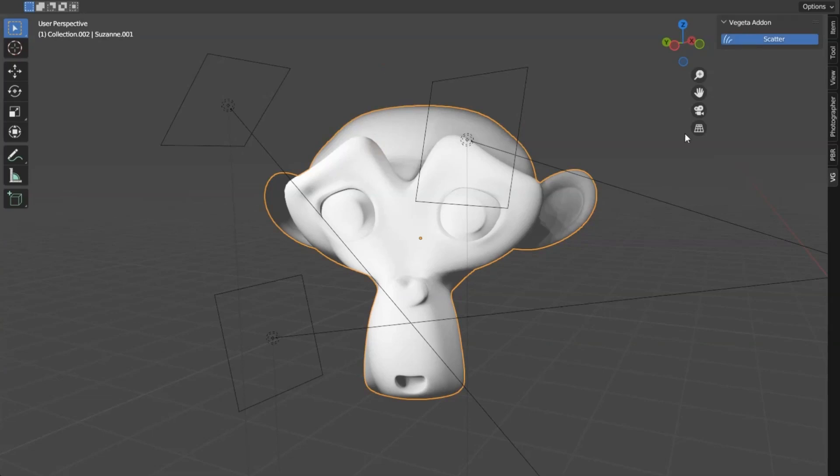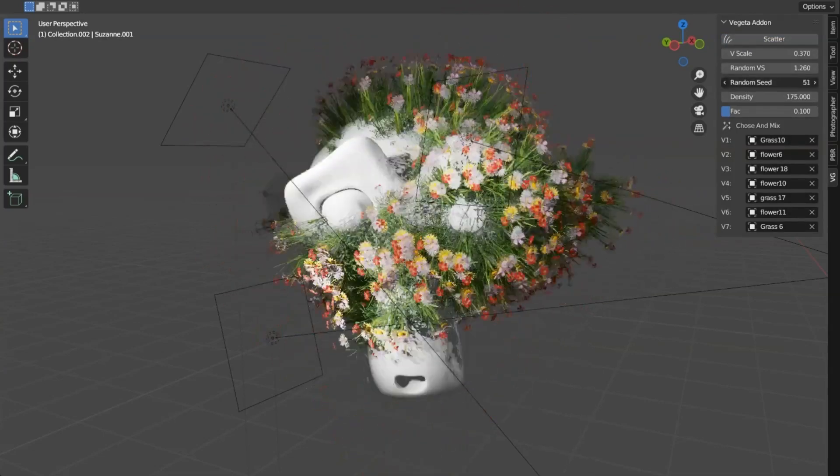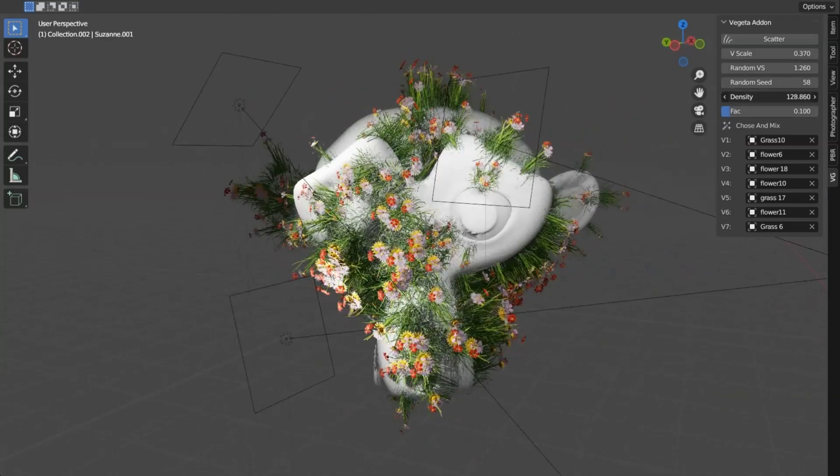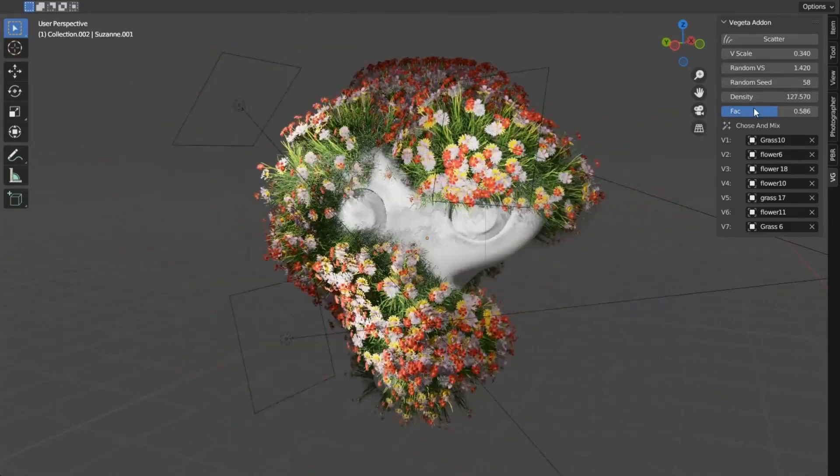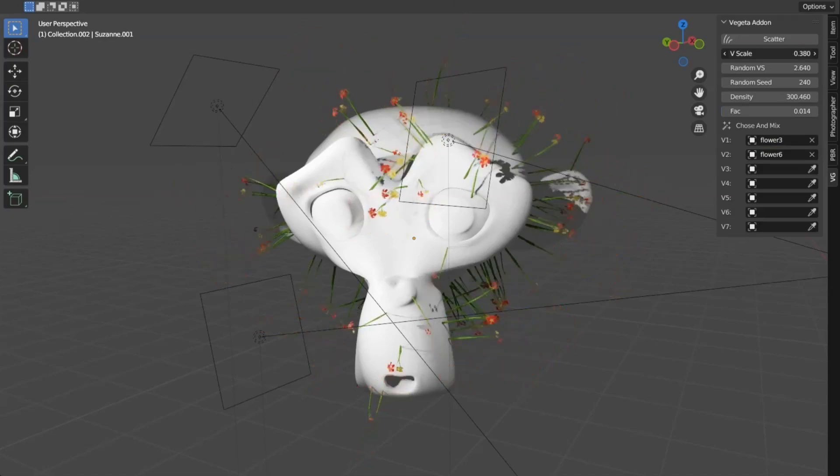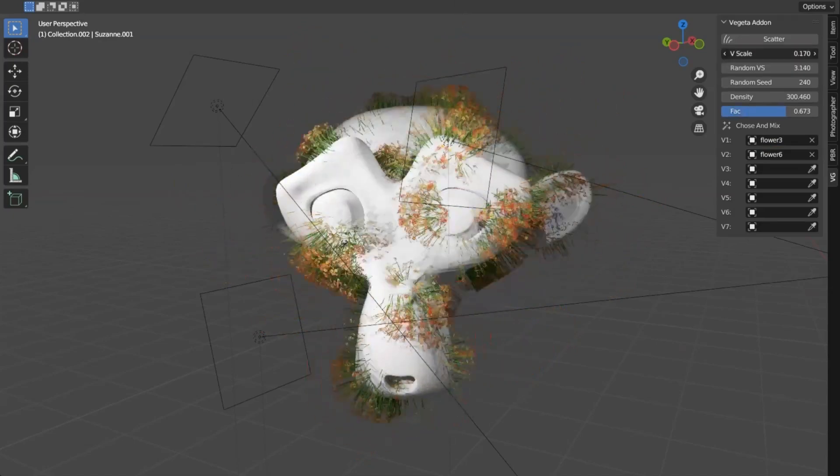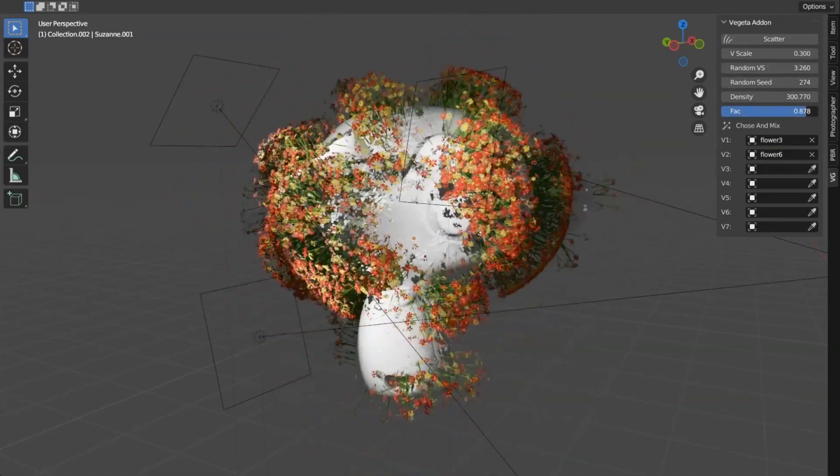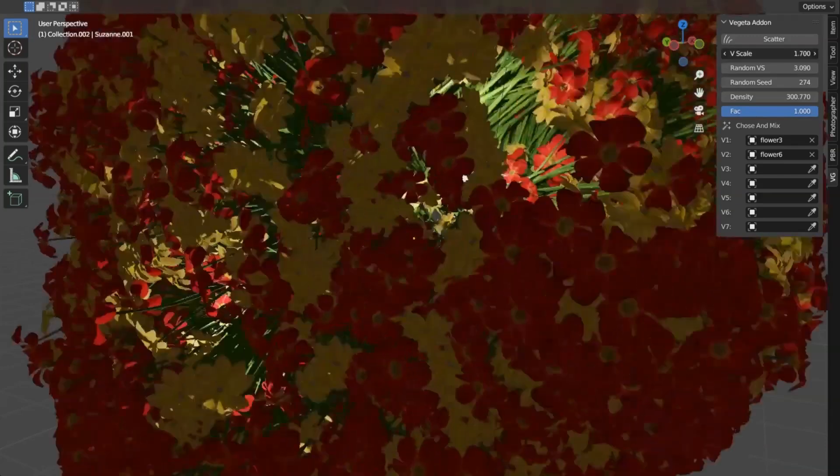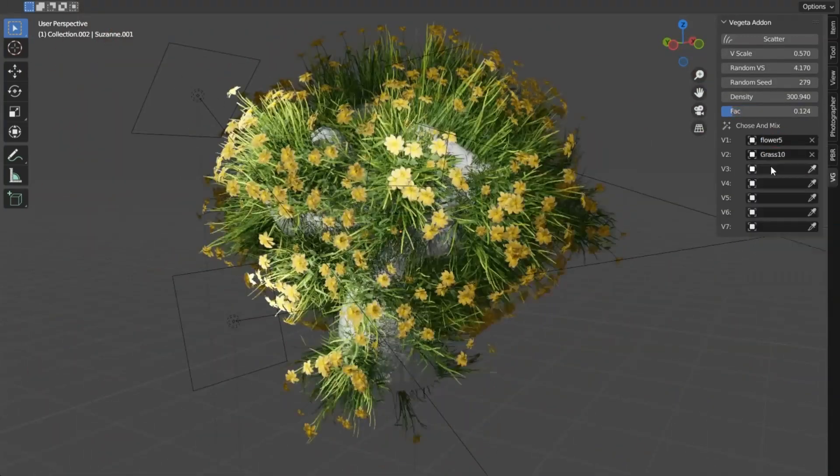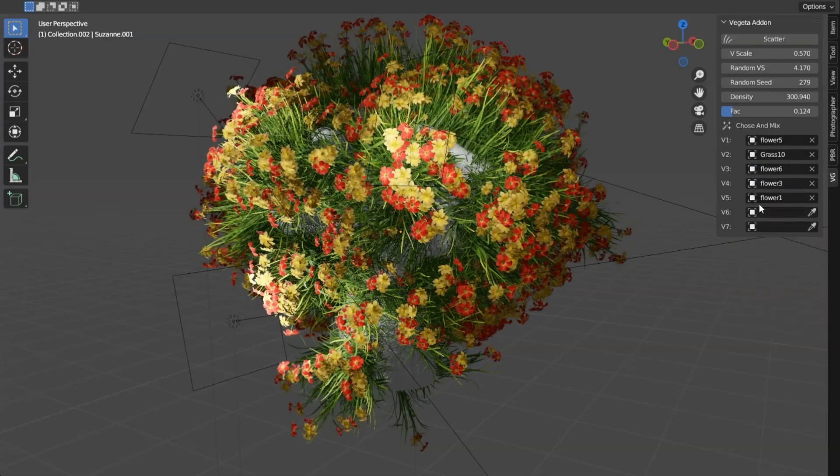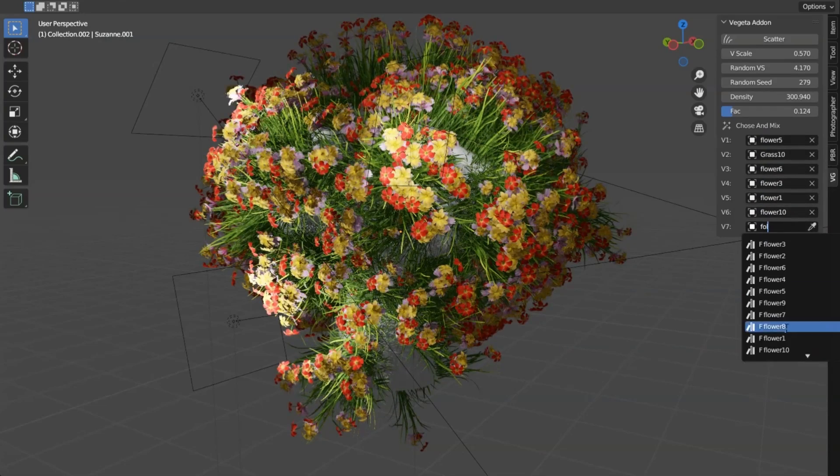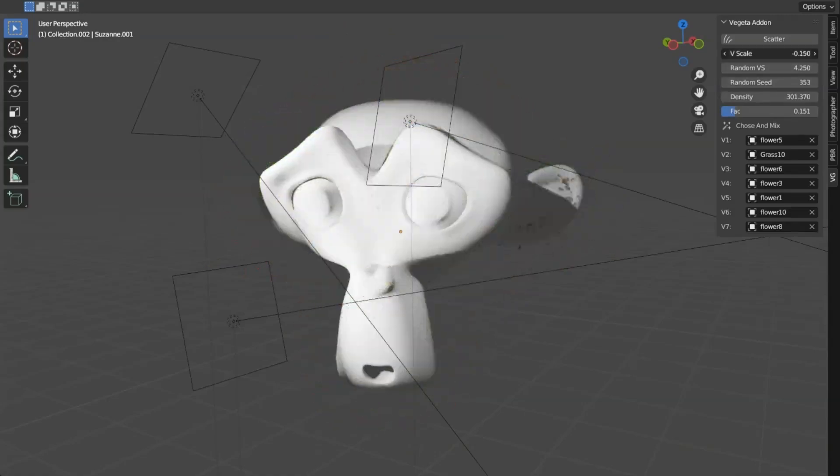Vegeta Blender Add-On, an absolute game-changer for 3D modelers everywhere. Picture this, you're working on a complex 3D model and you're in desperate need of assets to add depth and realism to your creation. That's where Vegeta comes in, my friends. With its Innovative Scatter Assets feature, you can add Vegeta assets to any selected object in your scene. How cool is that? It's like having a magic wand that instantly breathes life into your models. So, whether you're a seasoned pro or a 3D newbie, the Vegeta Blender Add-On is a must-have in your modeling toolkit.